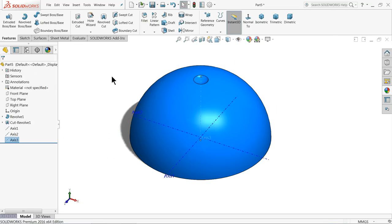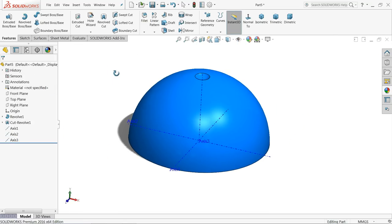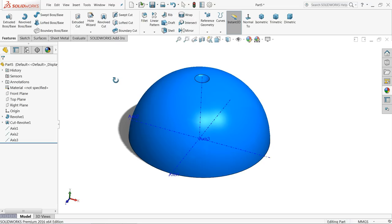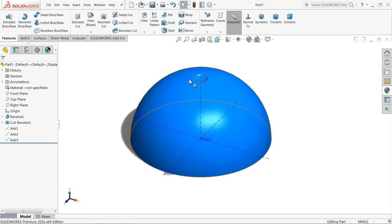Now here we created three axes. These axes will help us to create multiple number of circular patterns.